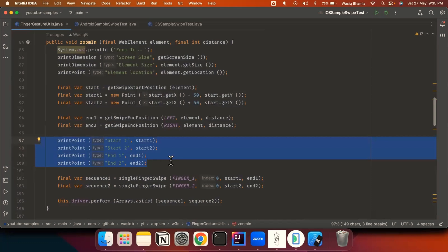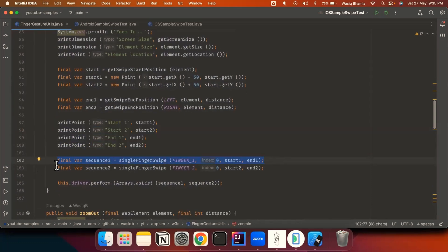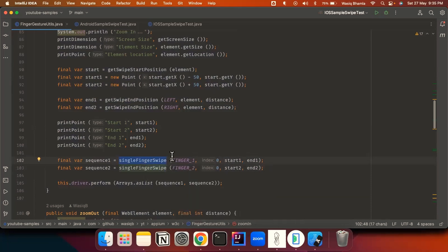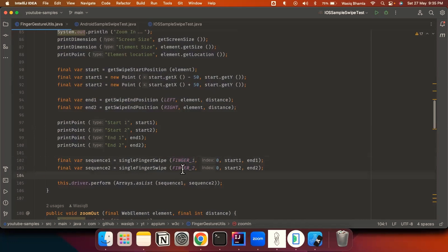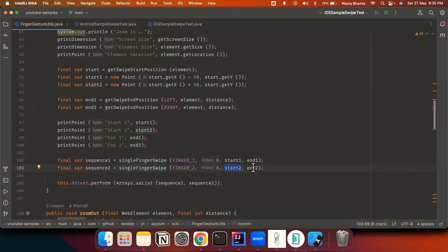We print all the identified values and then create a sequence for each finger. Finger one is named 'finger one' and finger two is named 'finger two'. The starting position for finger one is start one and the ending position is end one. Similarly, finger two uses start two and end two. Both sequences are then passed as a list to driver.perform, which executes both finger gestures simultaneously in parallel — that's how the zoom gesture is emulated.